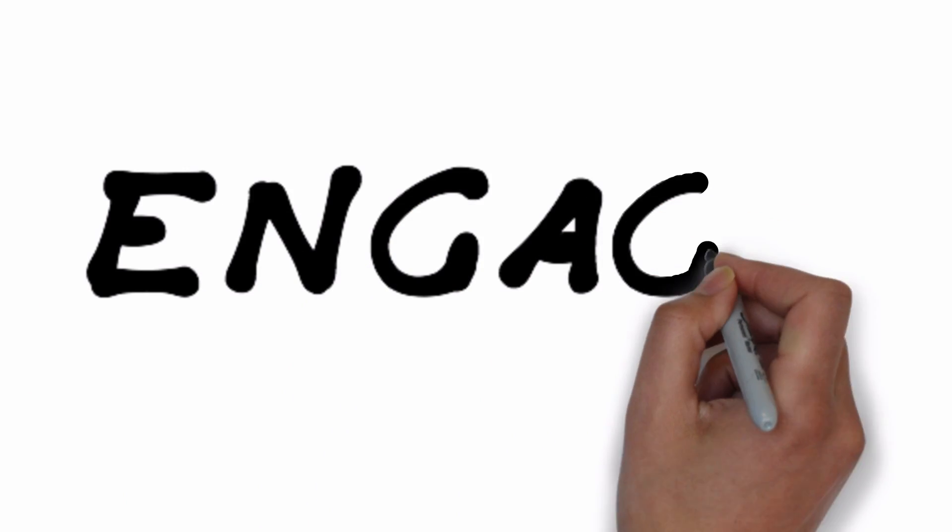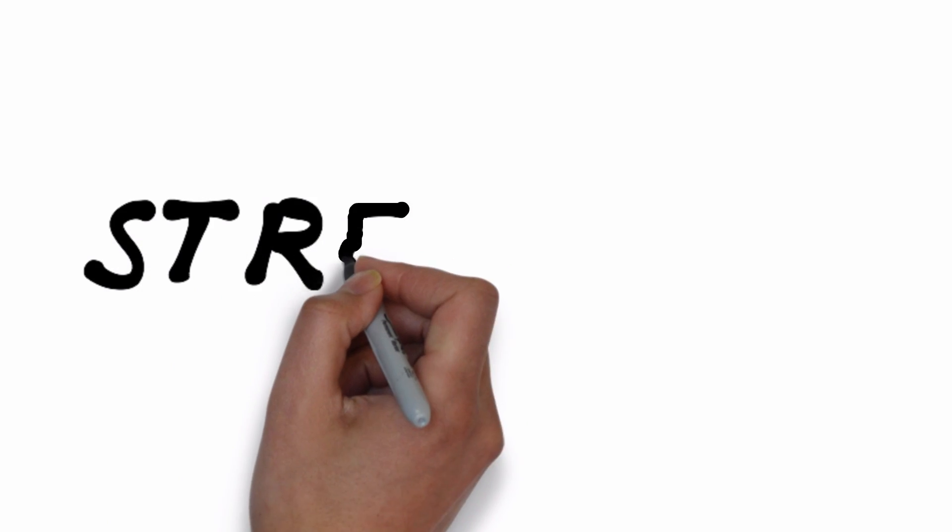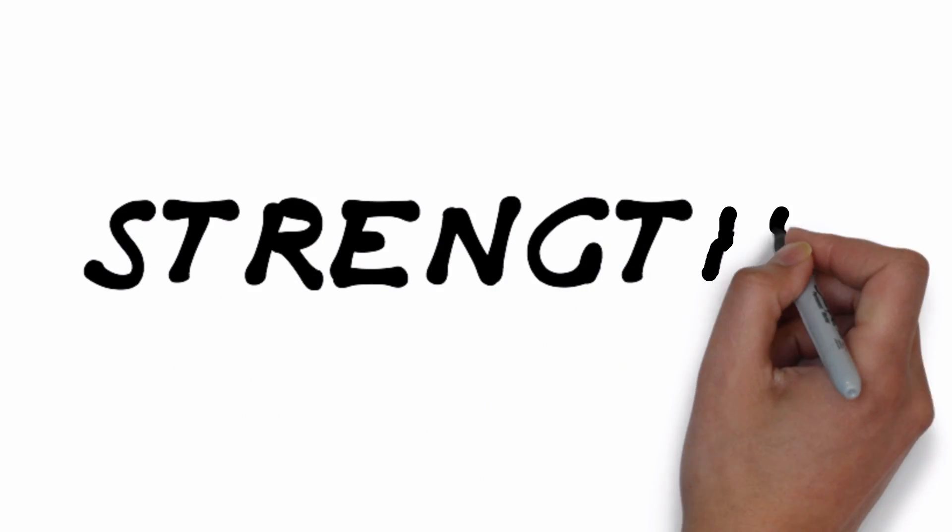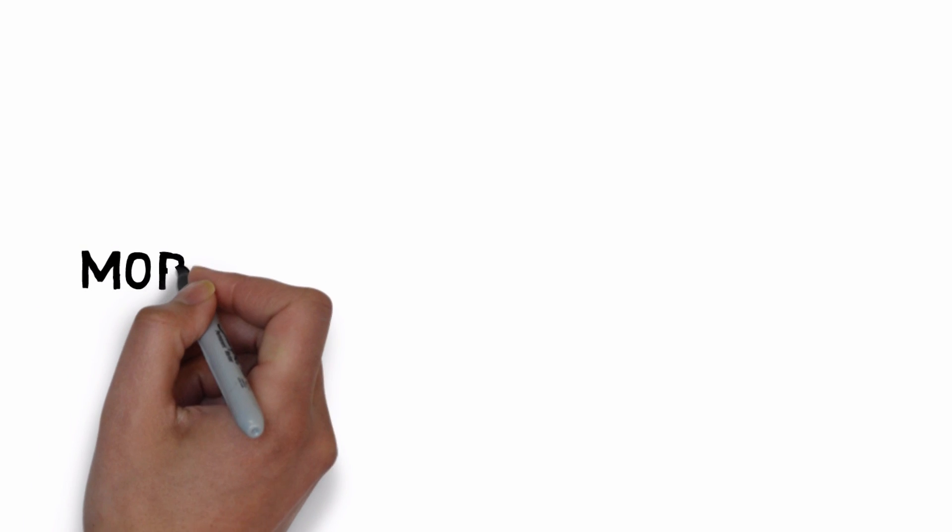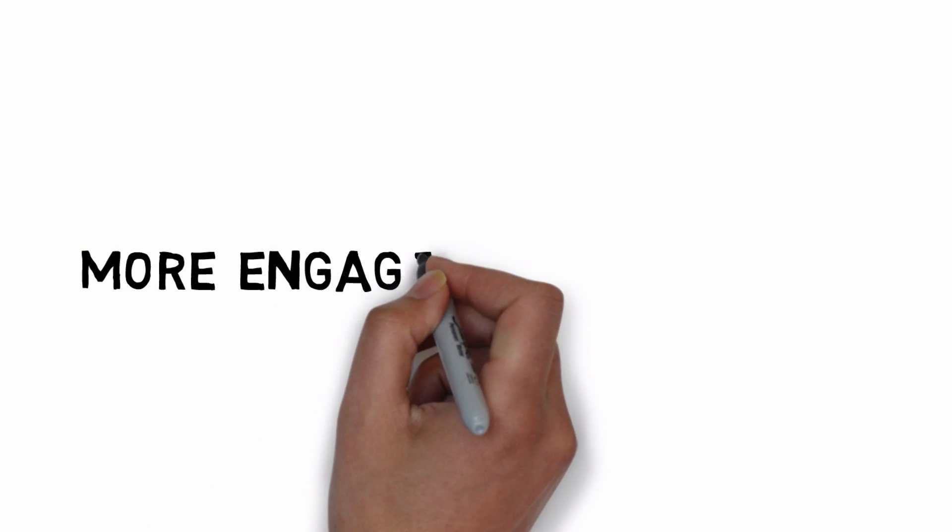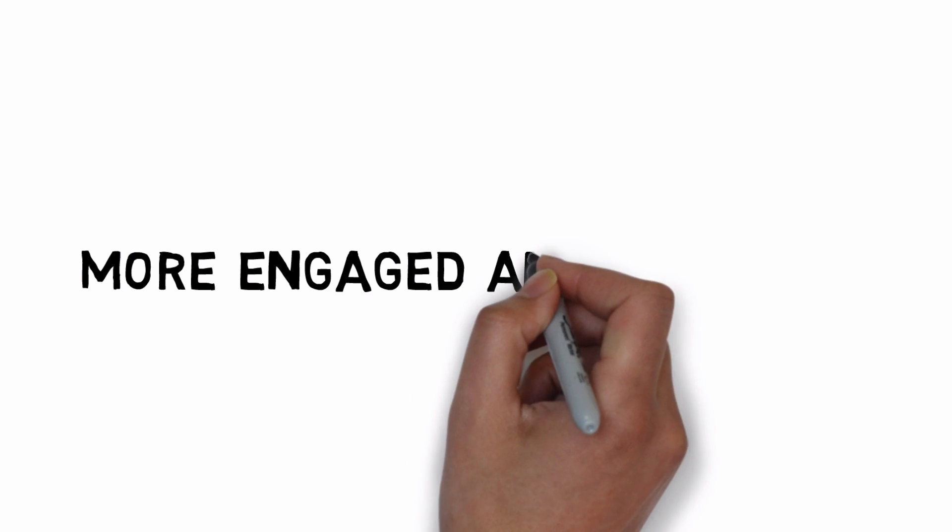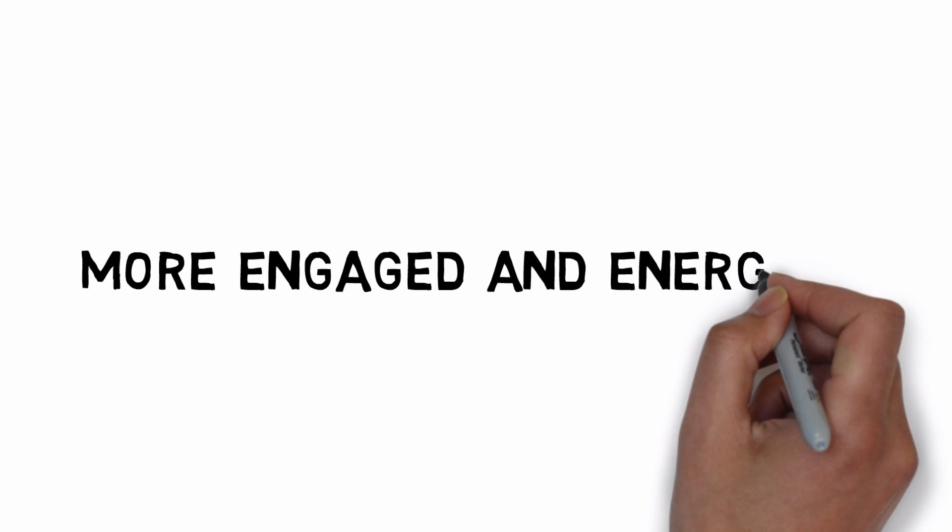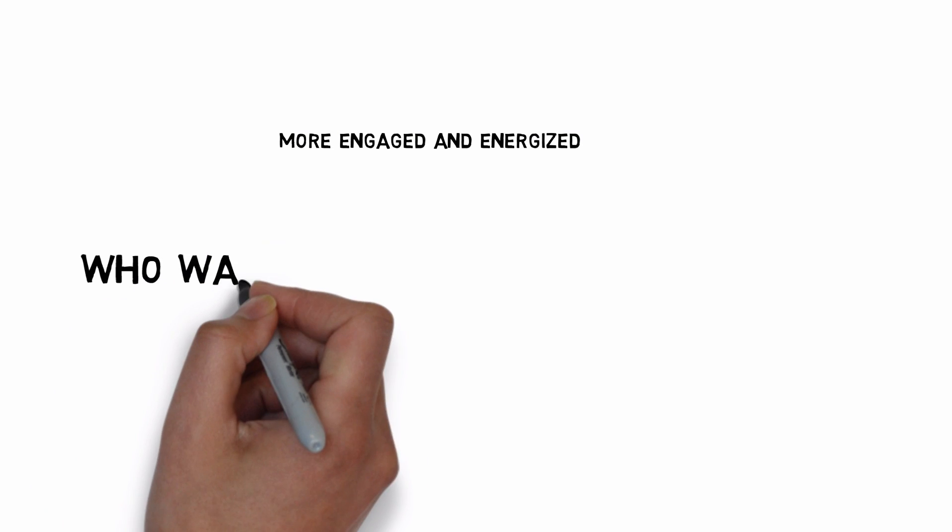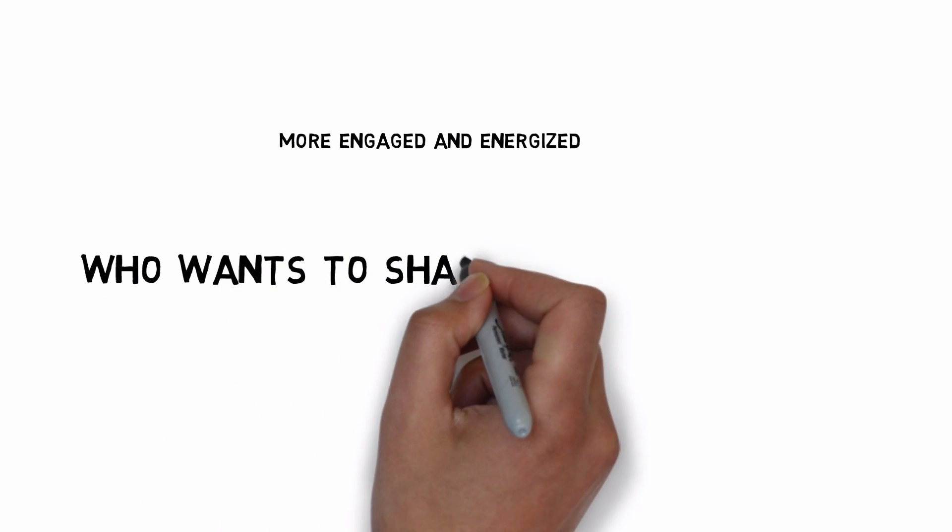Next off is engagement. Now the formula for building engagement is to maximize the extent to which people are using and applying their strengths. Studies suggest that up to 70% of professionals who actively use their strengths on a daily basis report feeling more engaged and energized by their work.